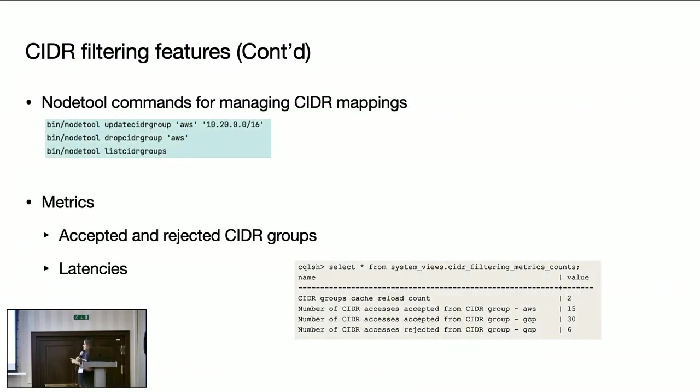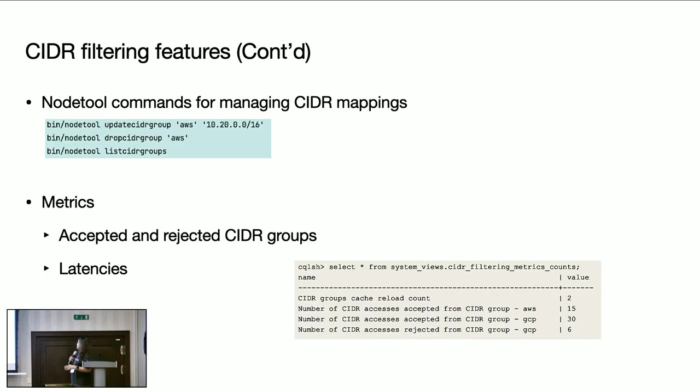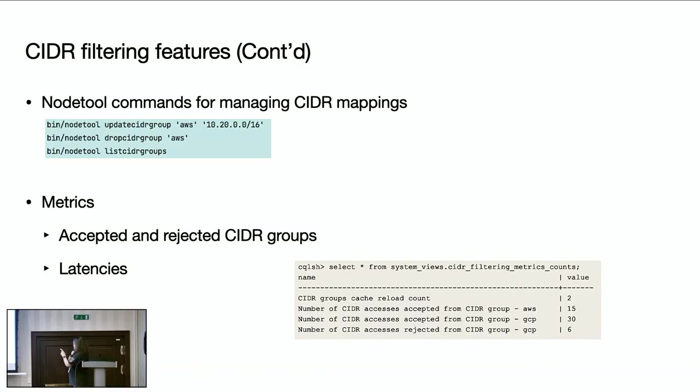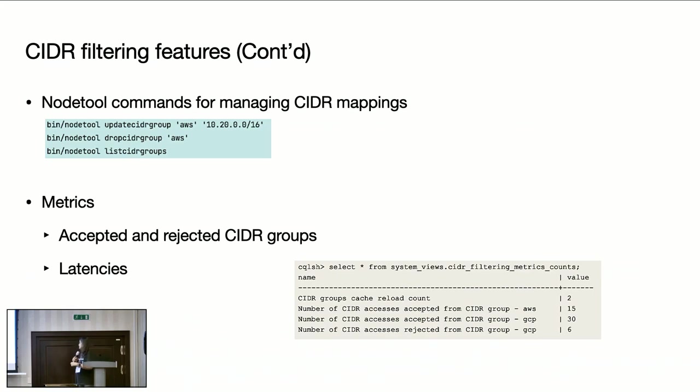And here, these are the nodetool commands we developed as part of this feature: update CIDR group for creating and updating the CIDR mappings, drop CIDR group for deleting existing ones, and list CIDR groups for seeing existing ones. And we are also providing metrics. In the metrics, we can see the access count by CIDR group value. For example, how many users tried to access valid access from AWS, invalid access from AWS, and so on. And we also show latencies as well in these metrics.